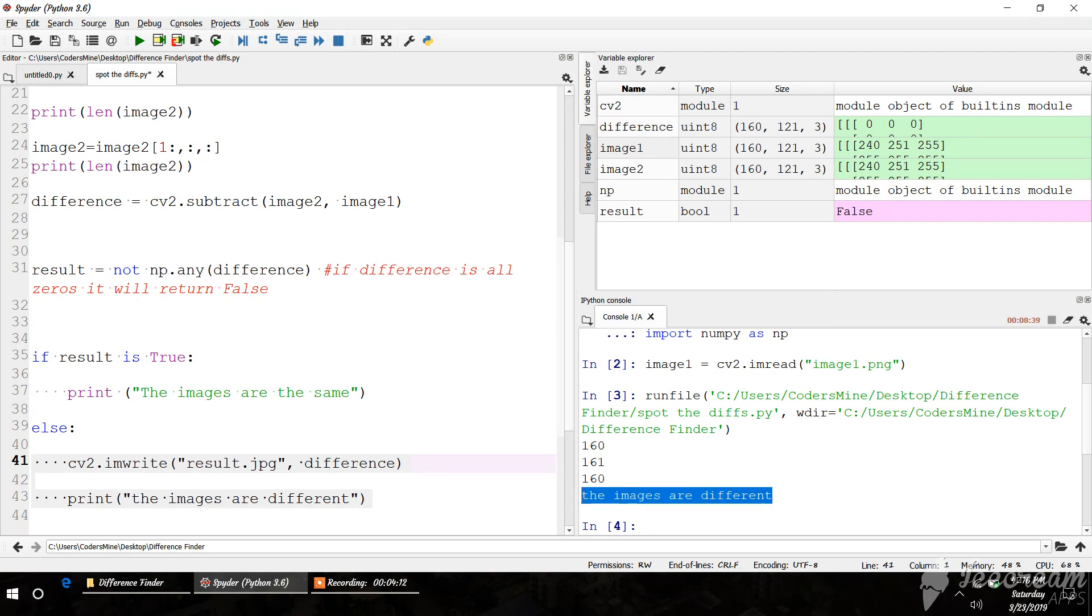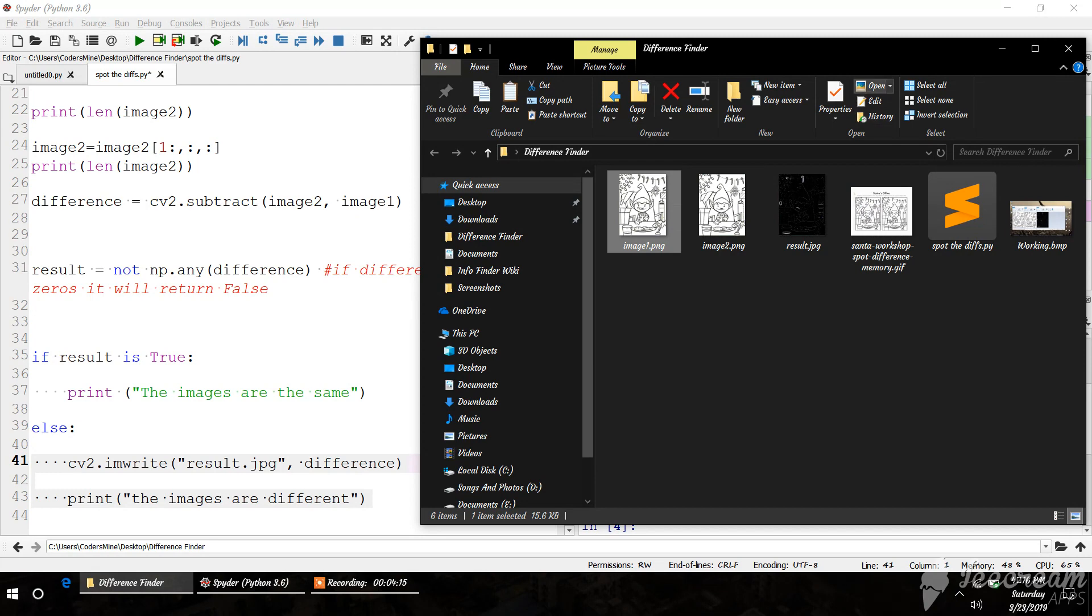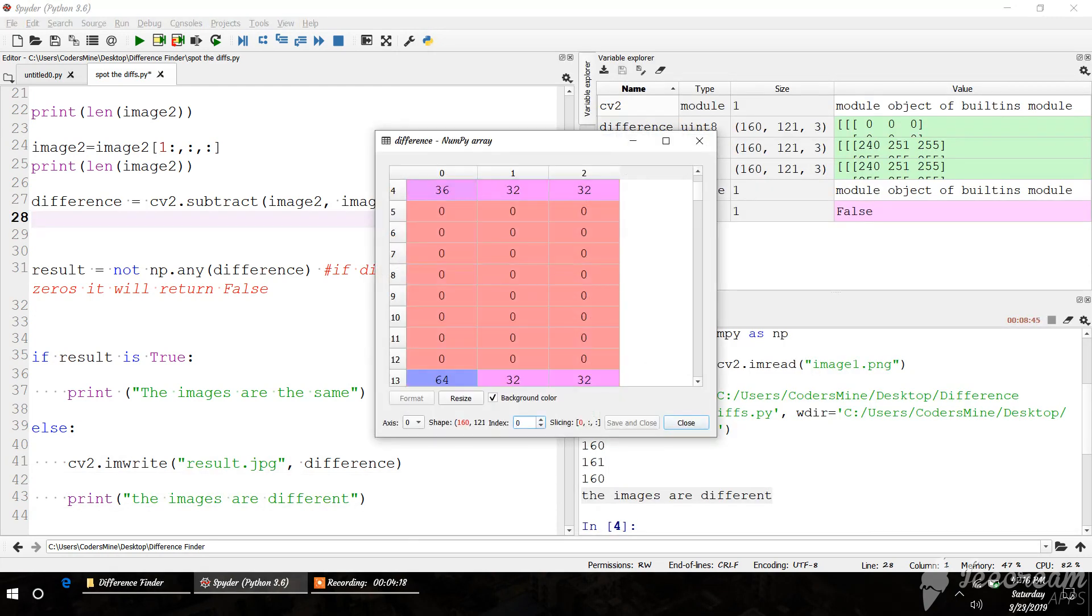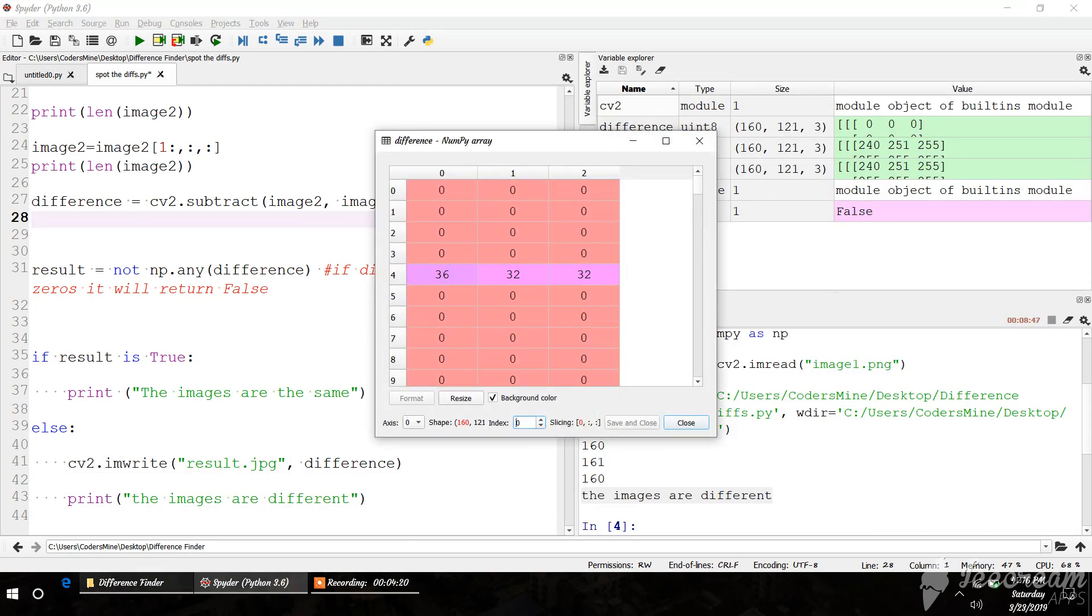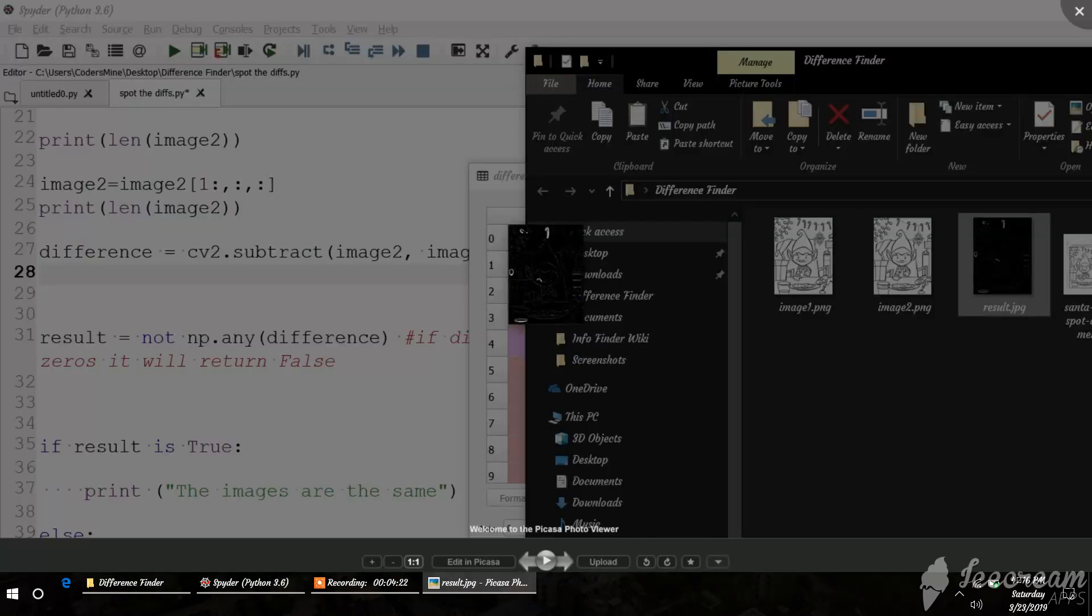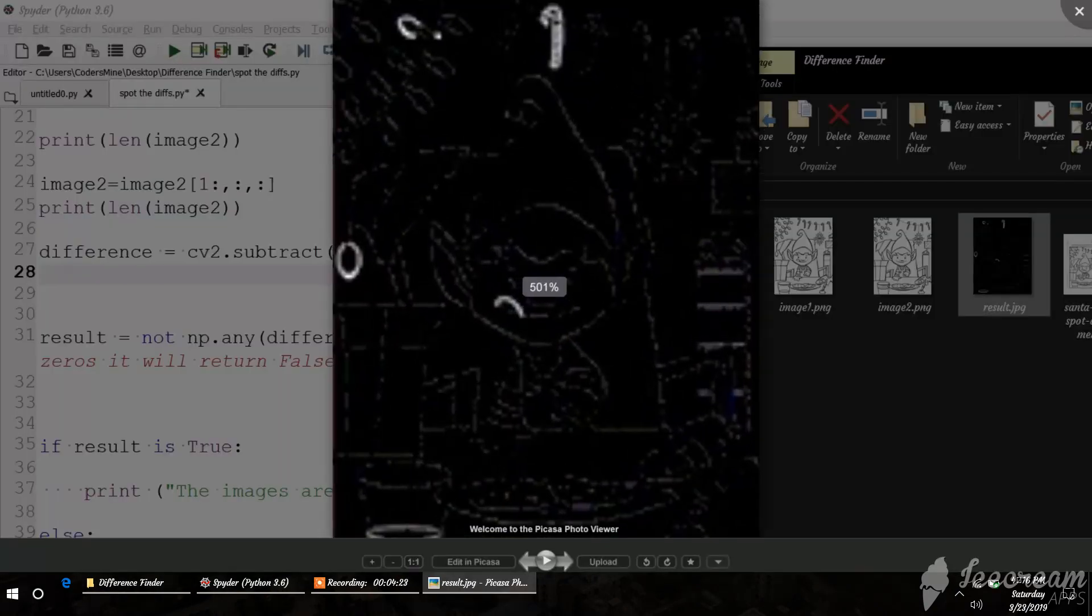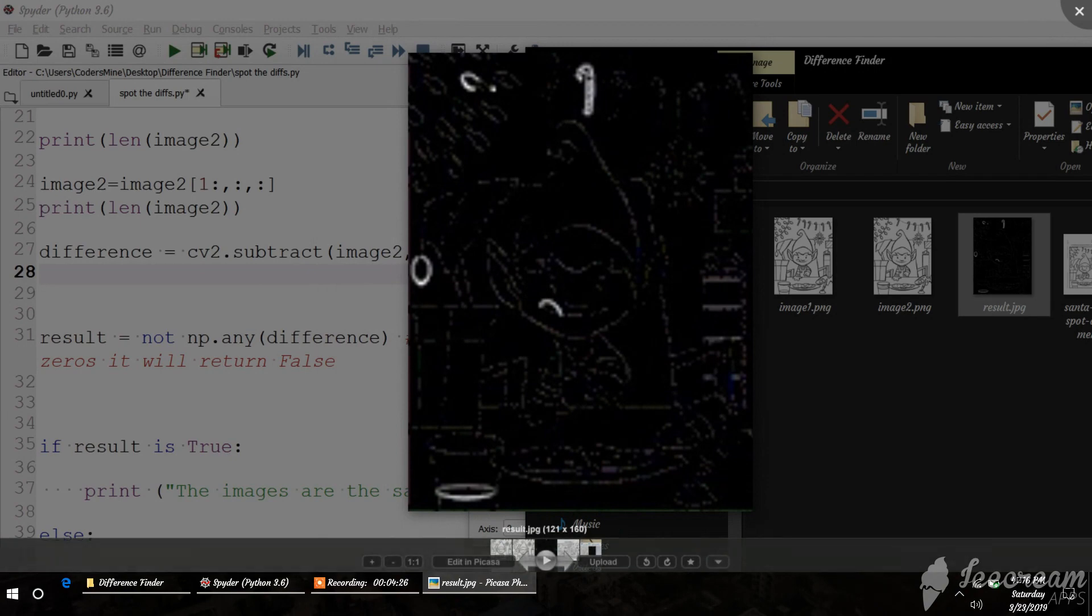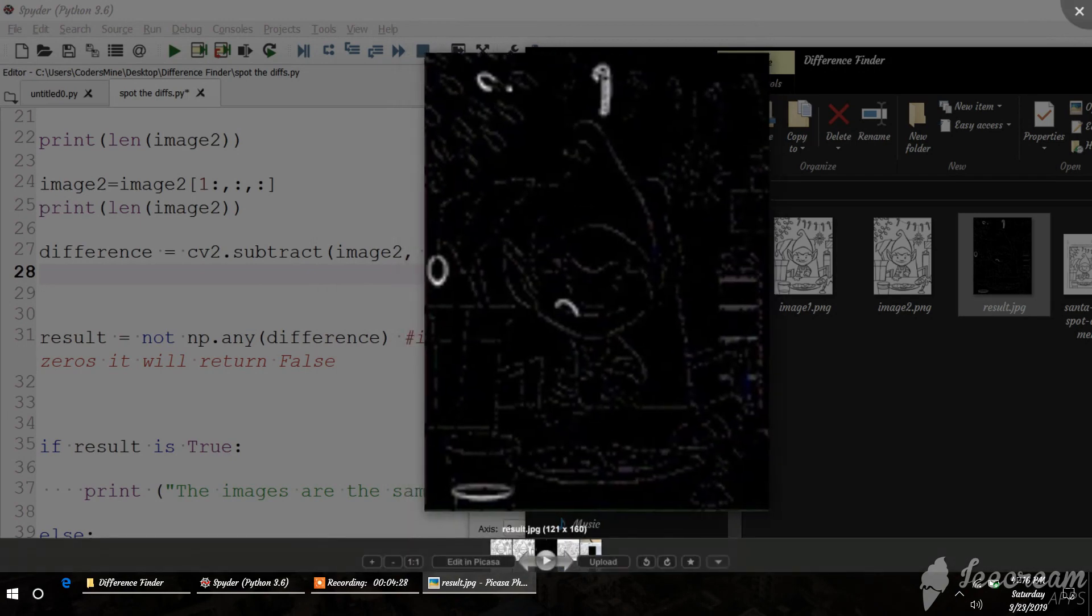So the result is this. It showed all the values that were missing in the images.